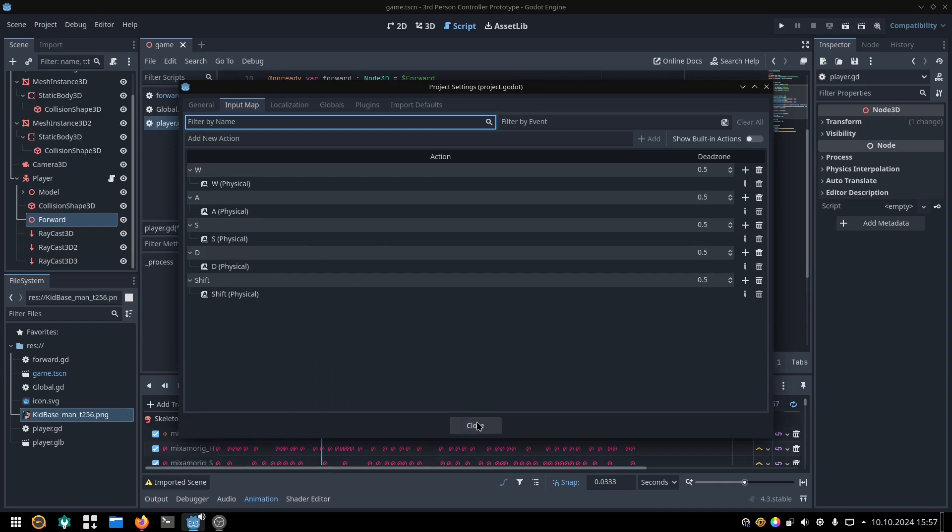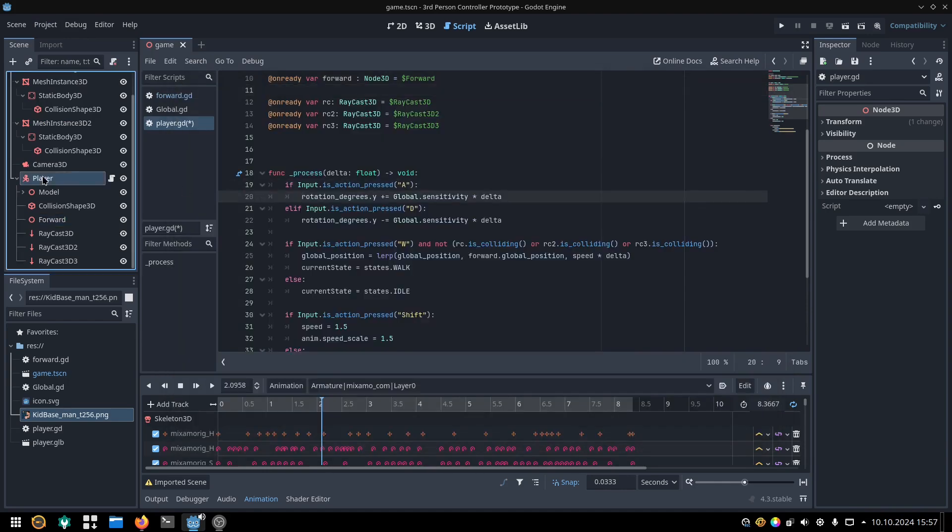If we press A, we add sensitivity times delta to our rotation degrees dot Y. Or in short, we rotate the player to the left.